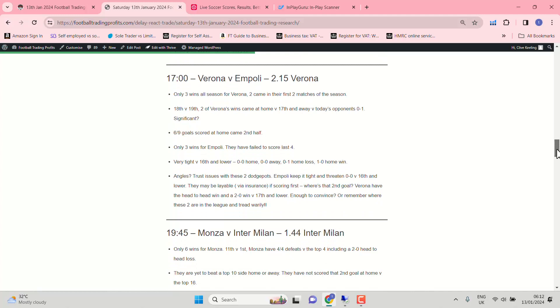Verona against Empoli. Only three wins all season for Verona. 18th against 19th. Trust issues with these two is the problem. Empoli have been very tight against 16th and lower. 0-0, 0-0, 0-1 home loss, 1-0 home win.